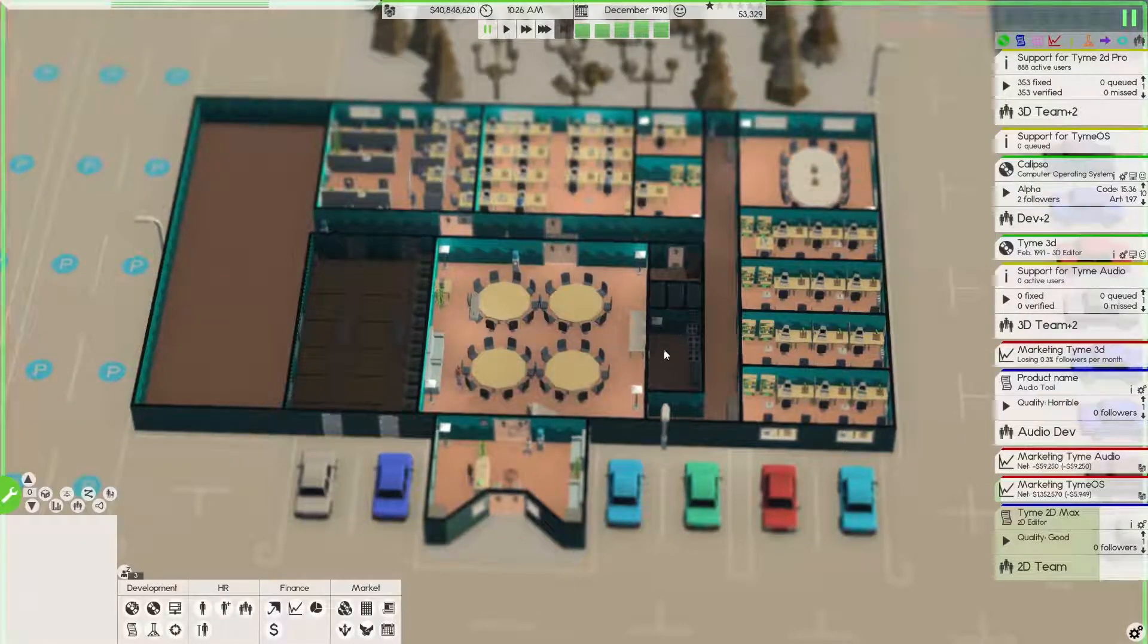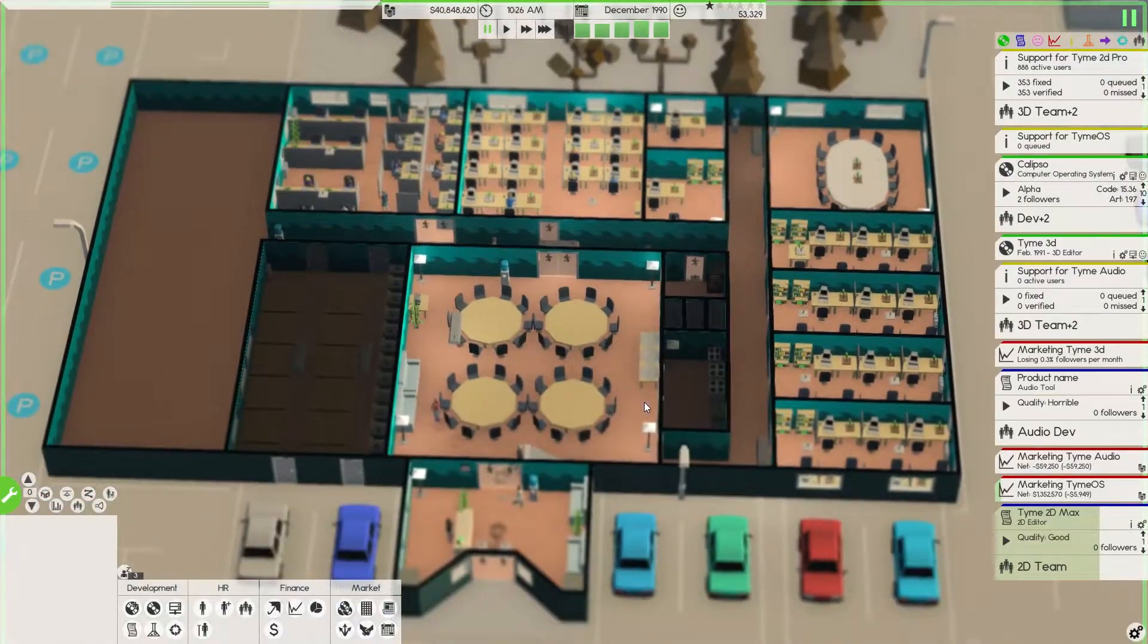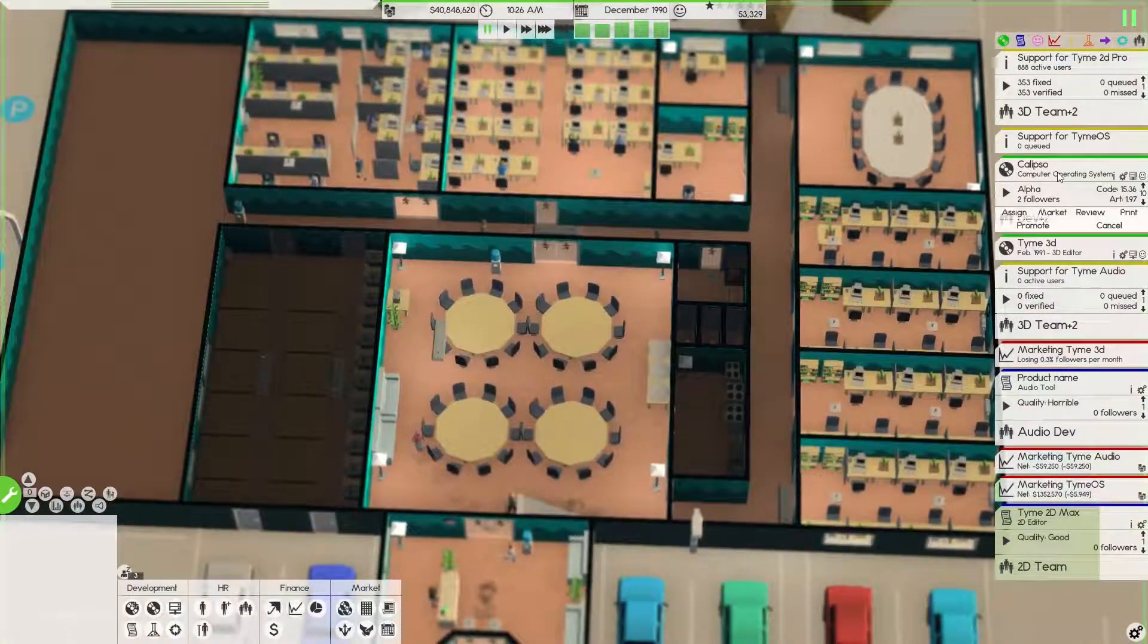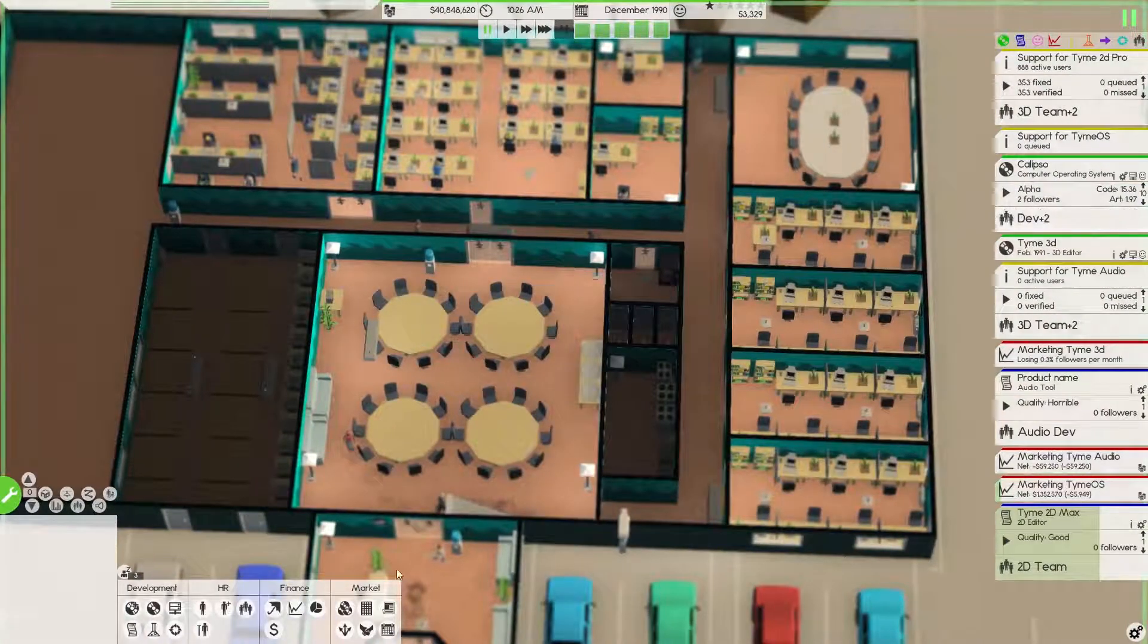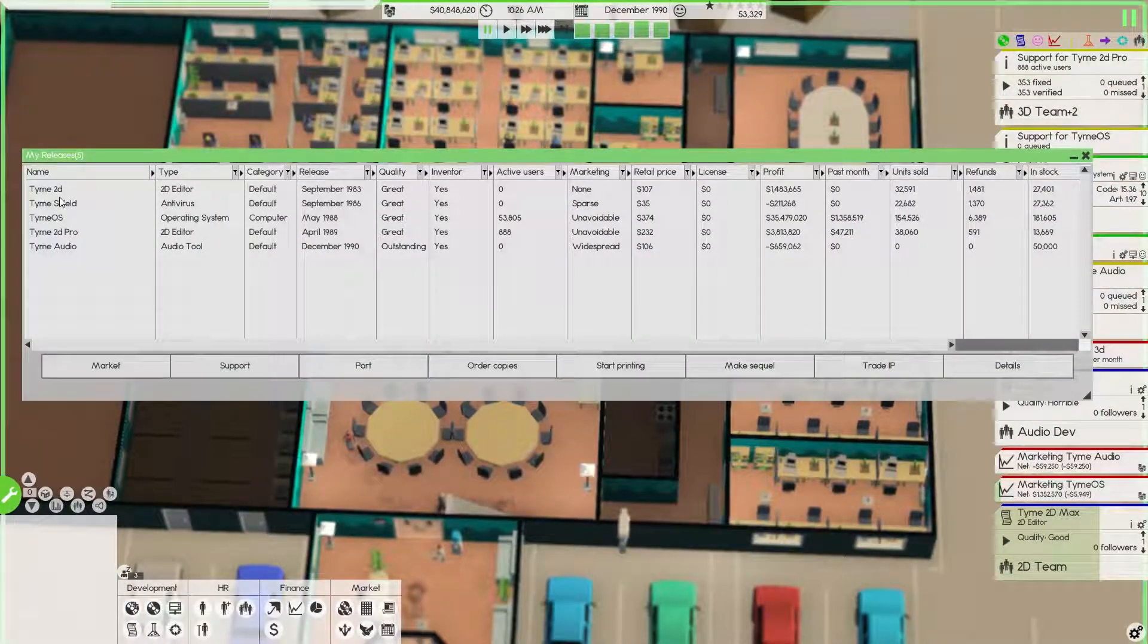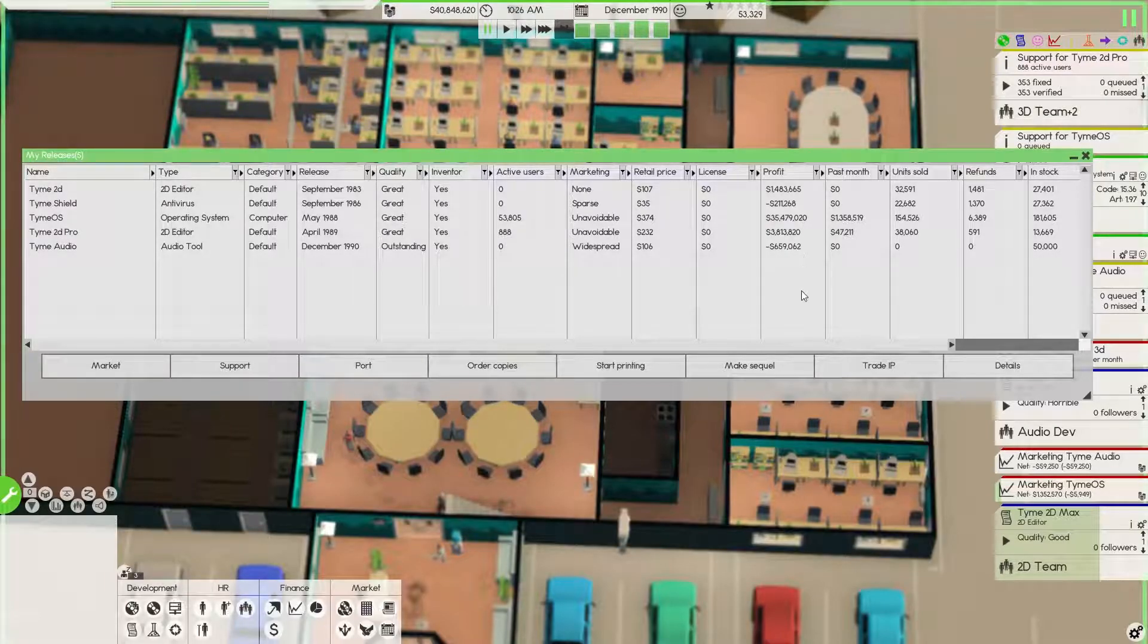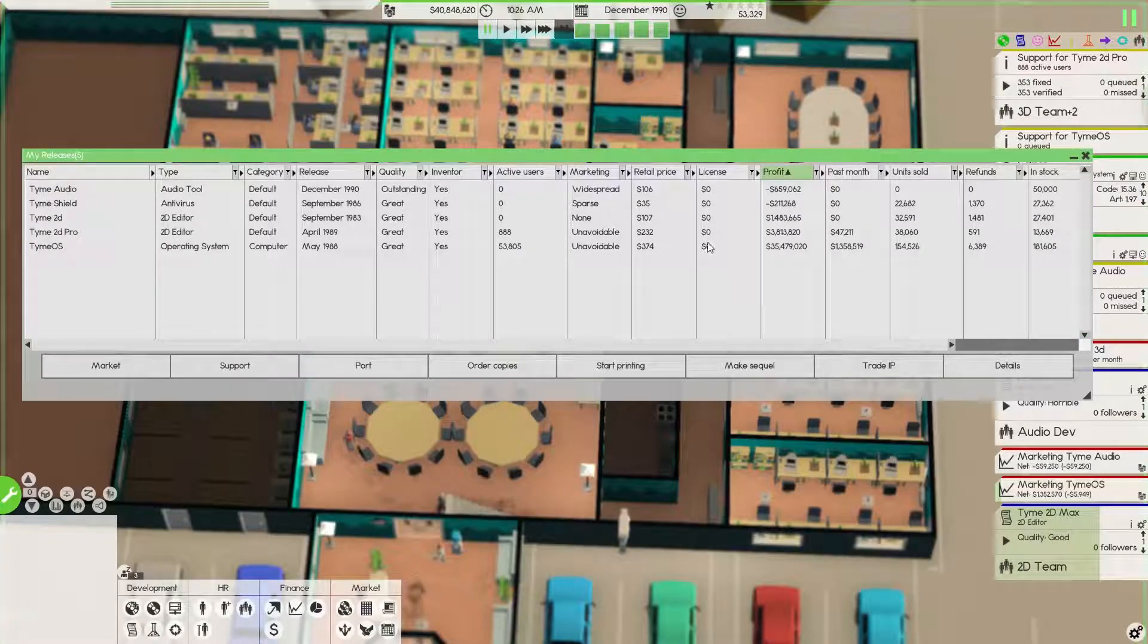Hello everyone, Timer over here. Welcome back to Time Studios where we're currently developing Calypso, a sequel to our very successful Time OS, which we've made 35 million dollars on, which is pretty good I think.